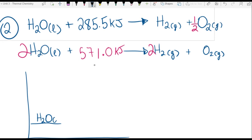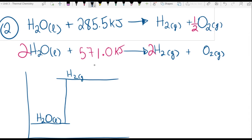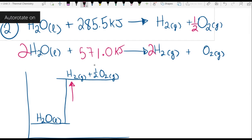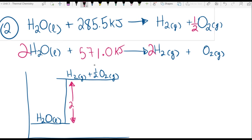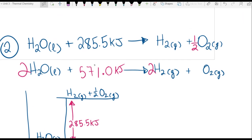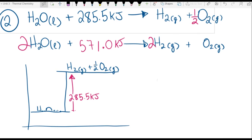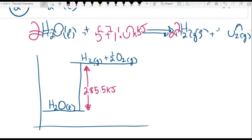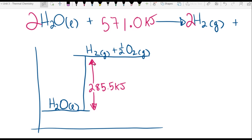For the energy level diagram: when we start out with water, we're going to have to put energy into that water to get our products — hydrogen gas and half of an oxygen gas. How much energy did we have to put in? We had to put in 285.5 kilojoules, and that's positive because the amount of energy is going up.